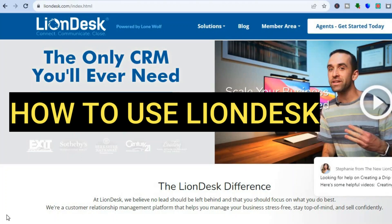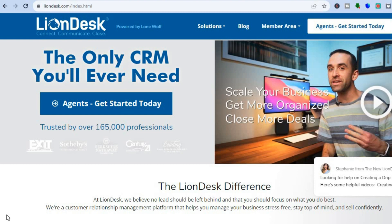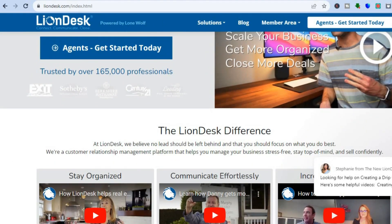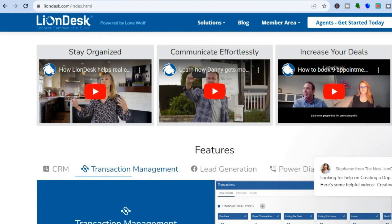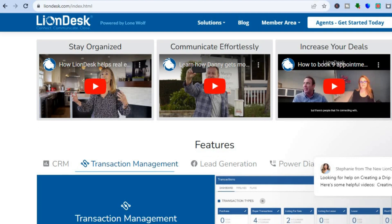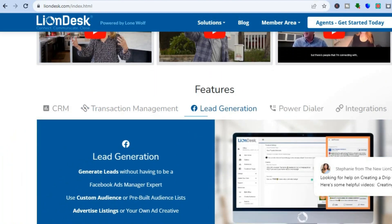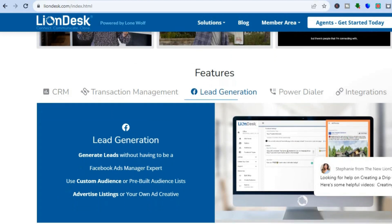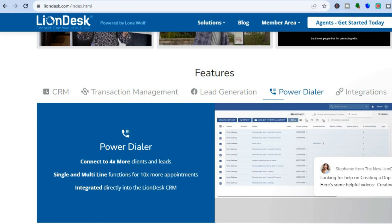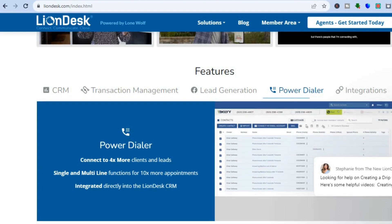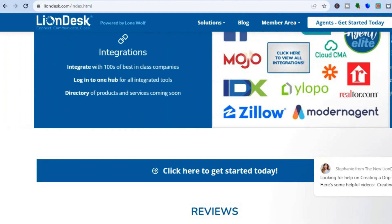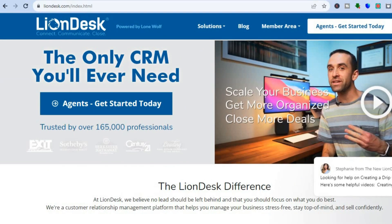Hello everyone, hope you're doing good. In this tutorial I'll be showing you how to use Liondex CRM. Liondex is a cloud-based CRM designed for businesses of all sizes, whether you're just getting started as a small business or you're a large established business. They offer numerous features including lead generation, transaction management, app integrations, and better customer care handling.